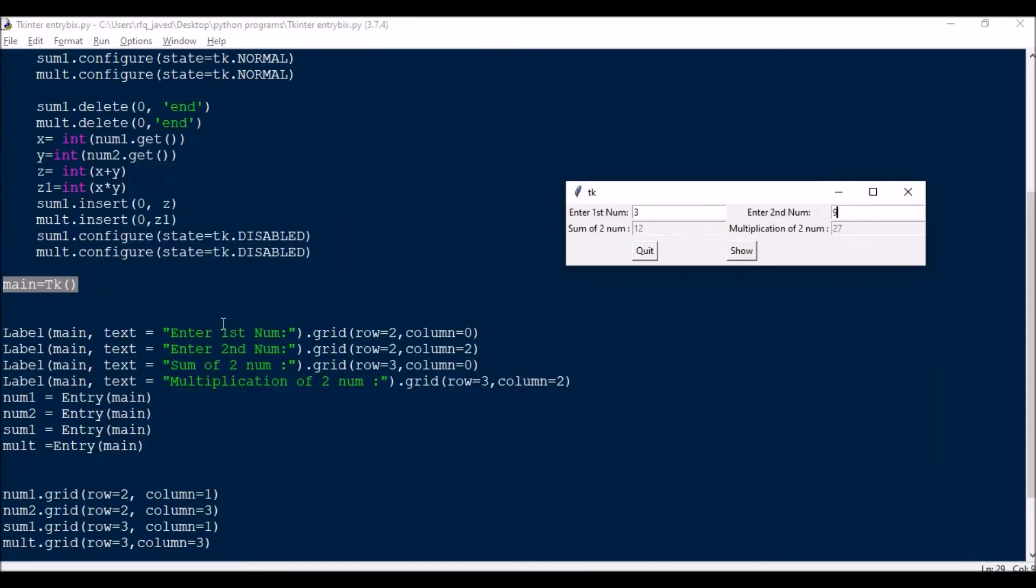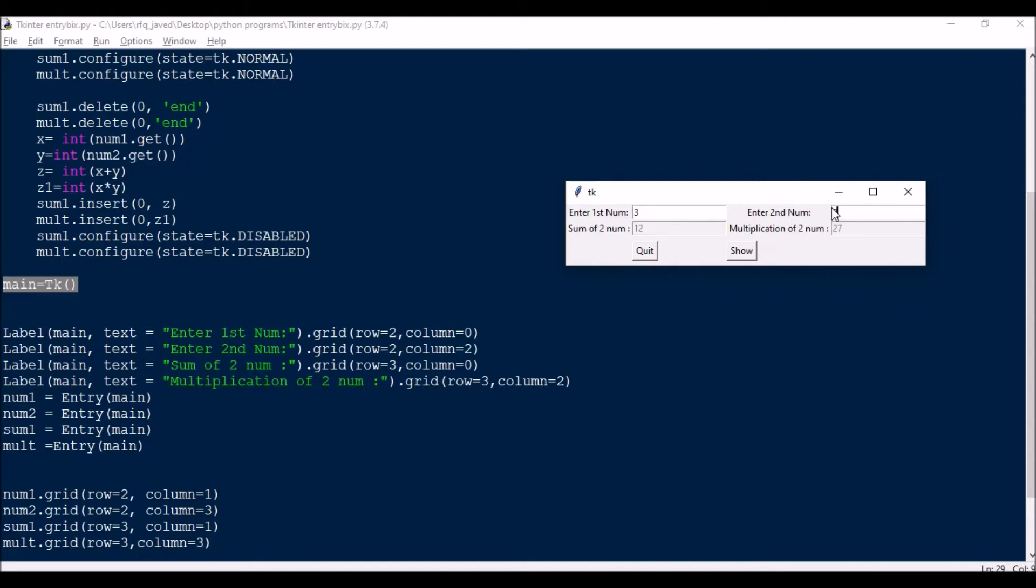Then I have just labeled, I have four labels here. That is for label one, let's enter first number, there is a row two column zero. Then I have for column two, so this is column zero, column one, column two, column three. This is how I have designed this.